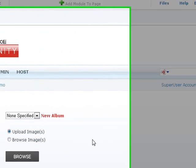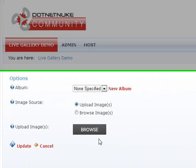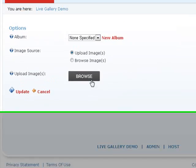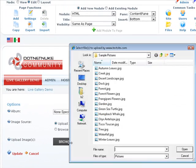Live gallery has a really nice Ajax uploader. Let's add a few pictures. Click on the browse control and here we have some sample pictures.